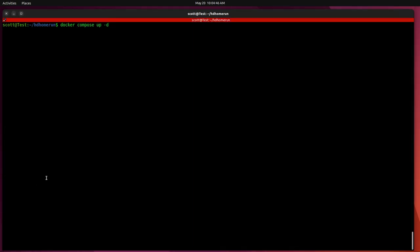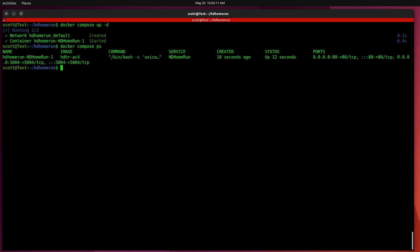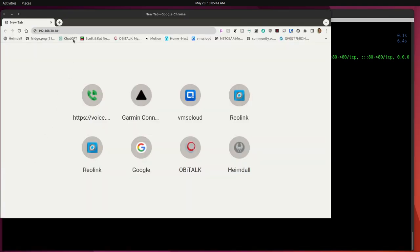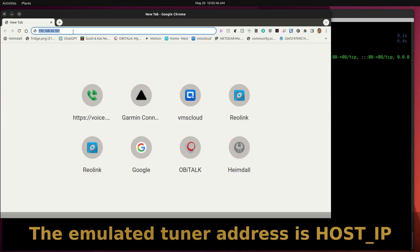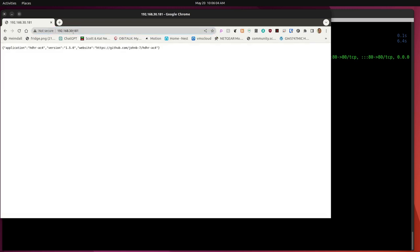In order to run our project, I simply do a Docker space compose space up dash D and it will go ahead and create the container. It's not pulling the container down from the Docker hub because we built it locally. And now that it's started, we should be able to do a Docker compose space PS and you can see that it is up and running. In order to test the container, we can go to the web address of that container or the IP address that we specified, which is, in my case, 192.168.30.181. And that's where our emulated HD HomeRun tuner is running. If I hit Enter, it will come back and simply say its version number and that it is called HDHR-AC4 and it will call out the website of the GitHub project. But that means that it is up and running.